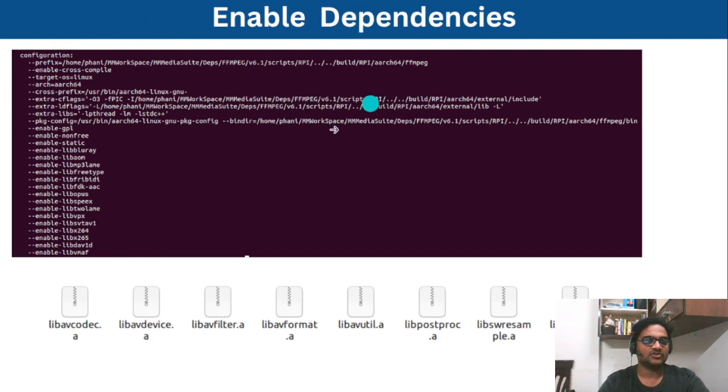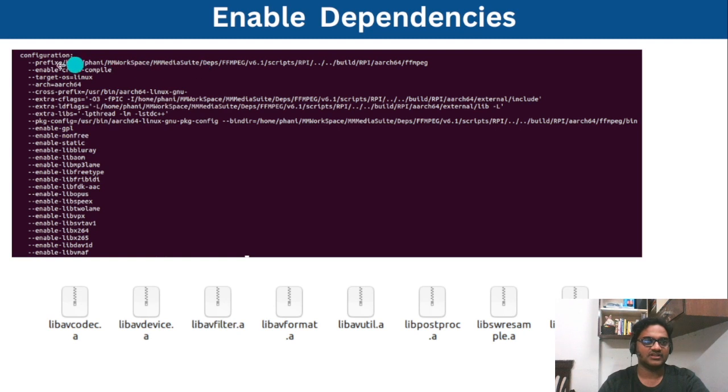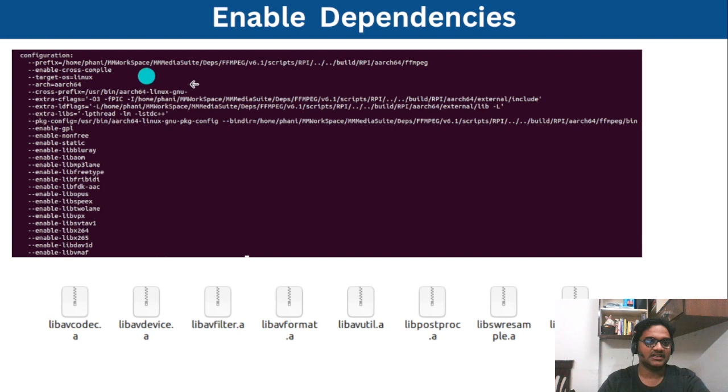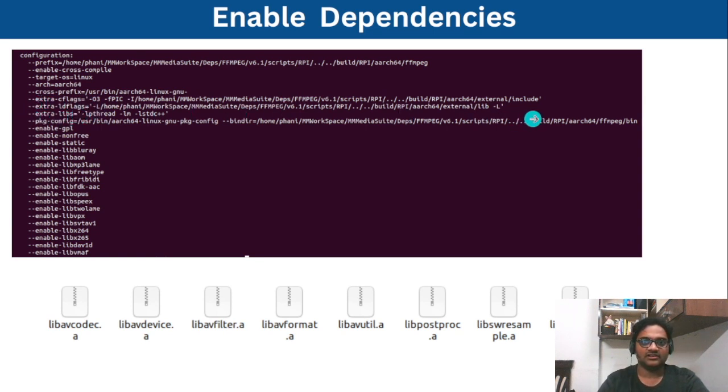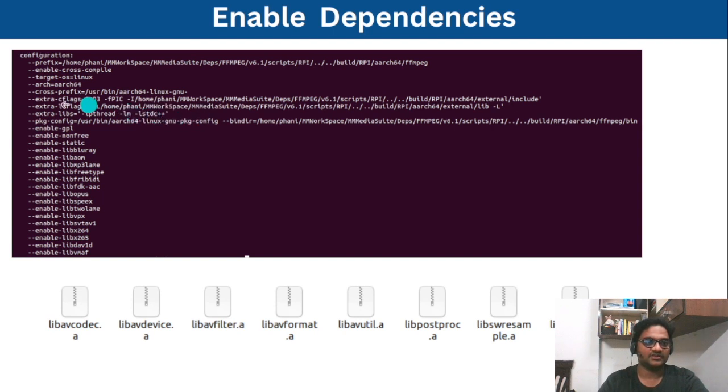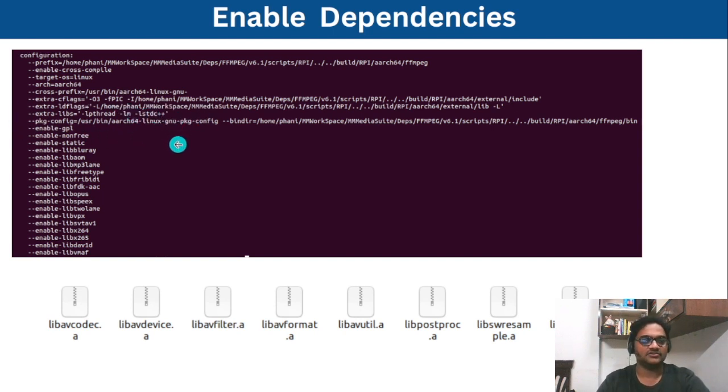So now after all the libraries are generated we need to ensure we have enabled those external libraries in ffmpeg. So this is how the configuration looks like now. You need to ensure where the installation goes and enable the cross compile, mention these details, the cross prefix.